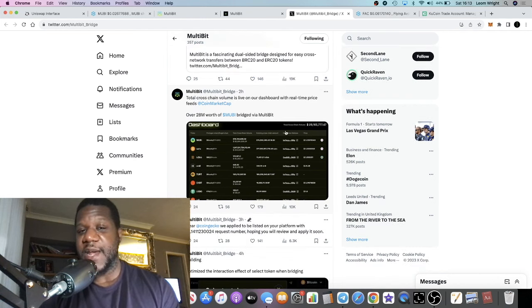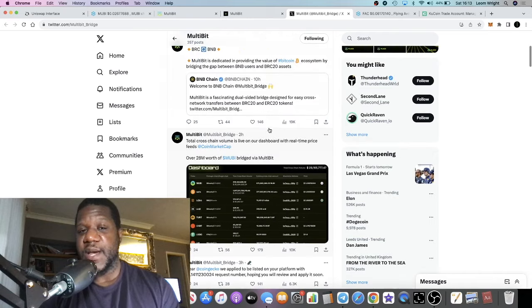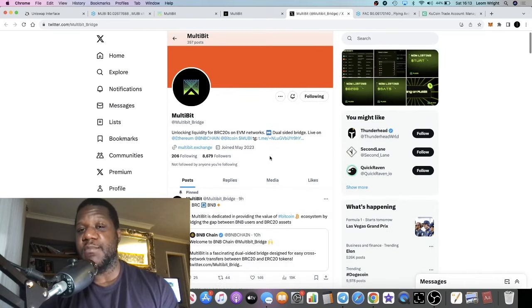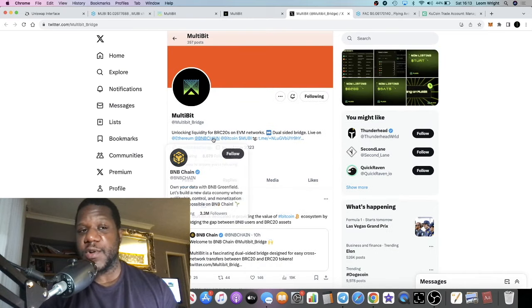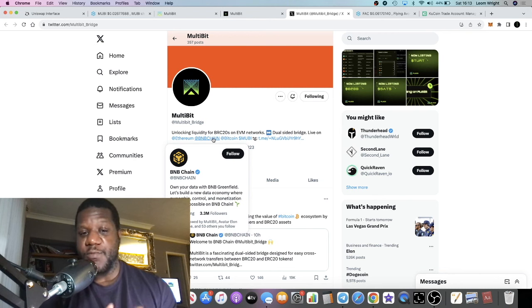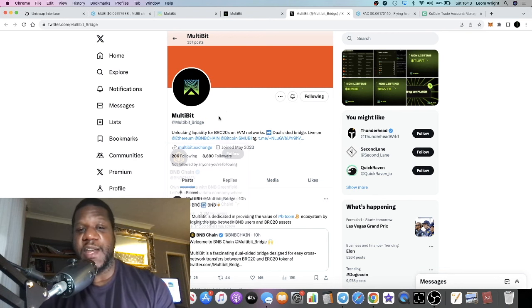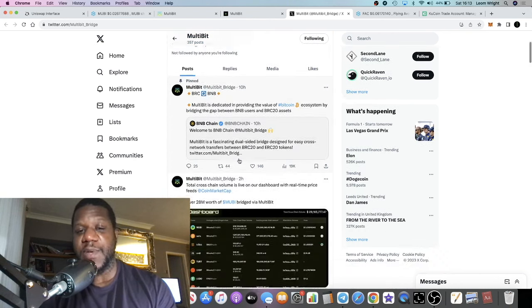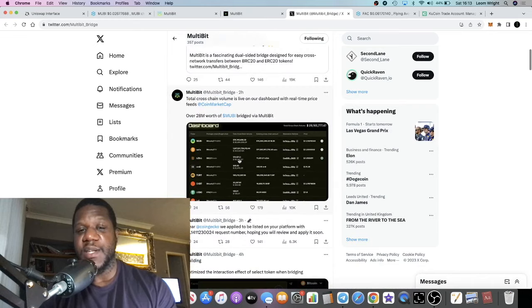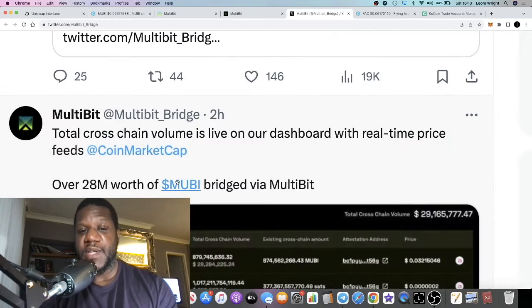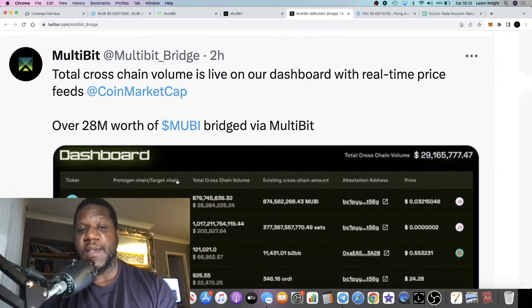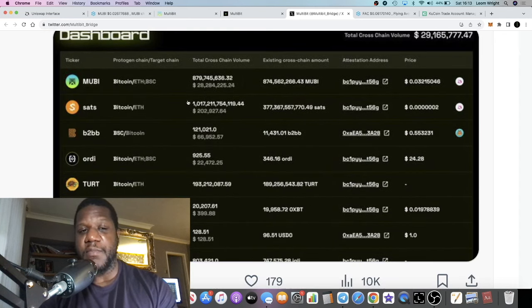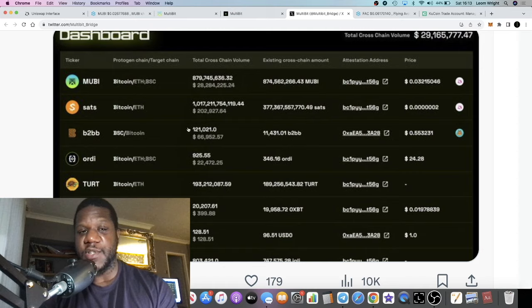You gotta have some skin in the game in order to make those gains, and this is my way of getting some skin in the game, buying into the infrastructure that supports that network, the BRC20 network. This is where MultiBit comes in, this is why I'm bullish on MultiBit. As you can see here over 28 million worth of MultiBit bridged via MultiBit.